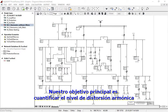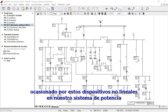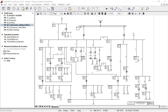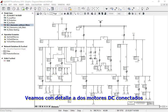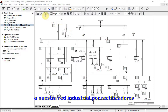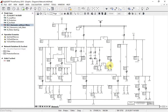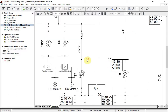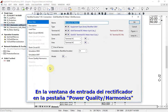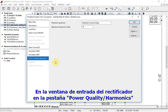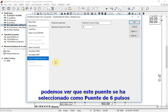Our main goal here is to quantify the level of harmonic distortion caused by these non-linear devices in the power system. Let us have a look at two DC motors that are connected to our industrial network over rectifiers. In the rectifier input window, under the tab Power Quality, Harmonics, we can see that this bridge has been selected as a 6-pulse bridge.